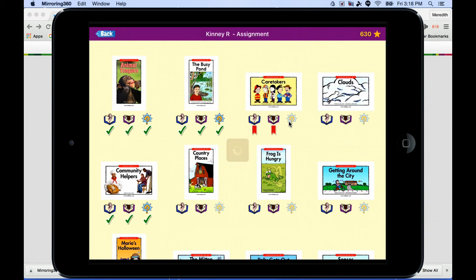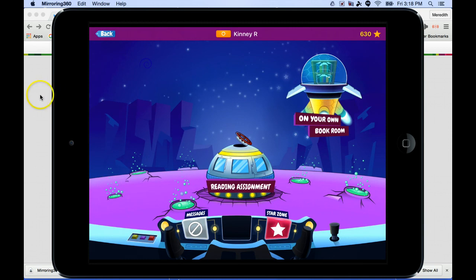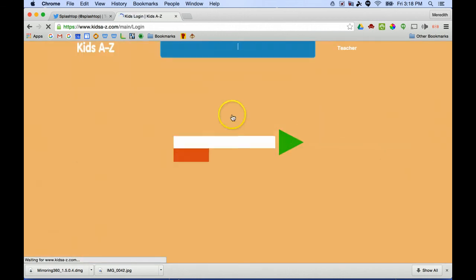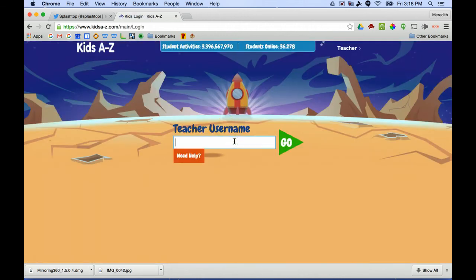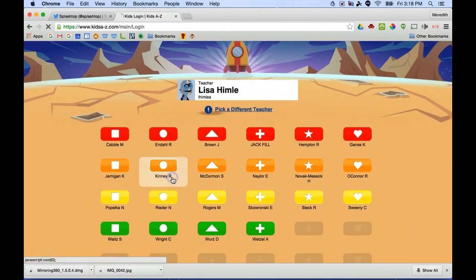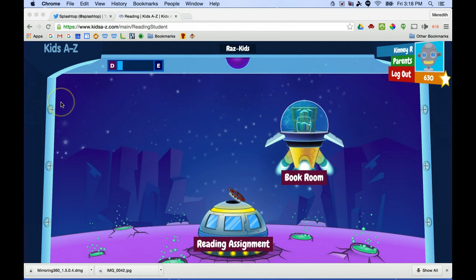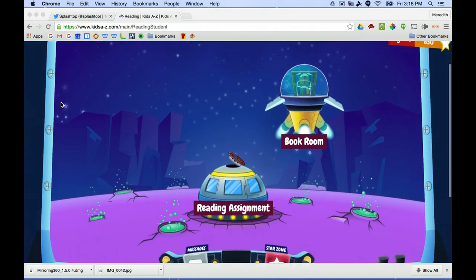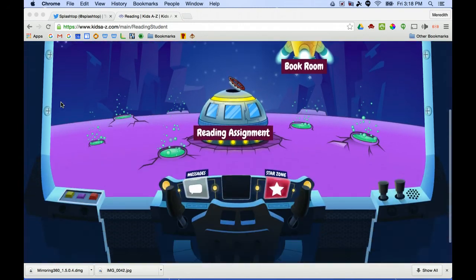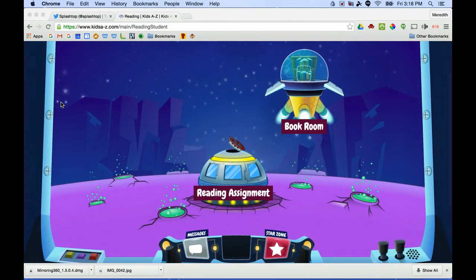Those are the main features of the app — it's pretty straightforward. Now let me show you the website. If you go to razz-kids.com and go to the kids' login, it will ask for your teacher username. After entering it and selecting your student and logging in with the password, you'll see this looks just like the app with all the same features.